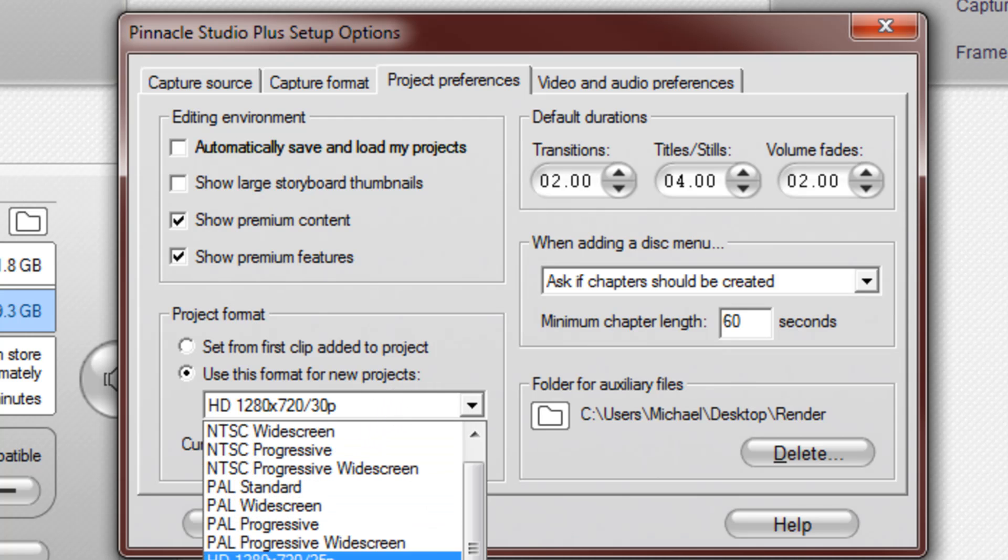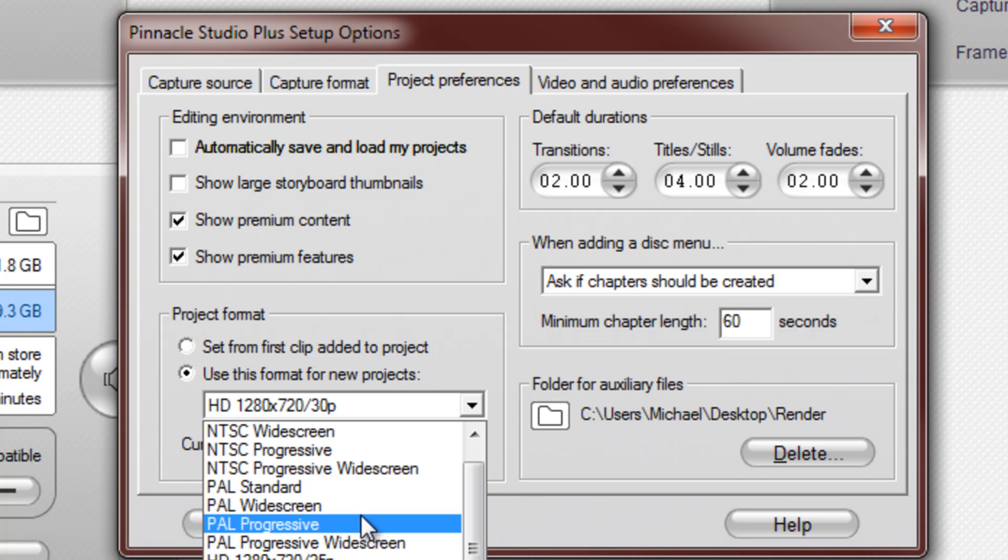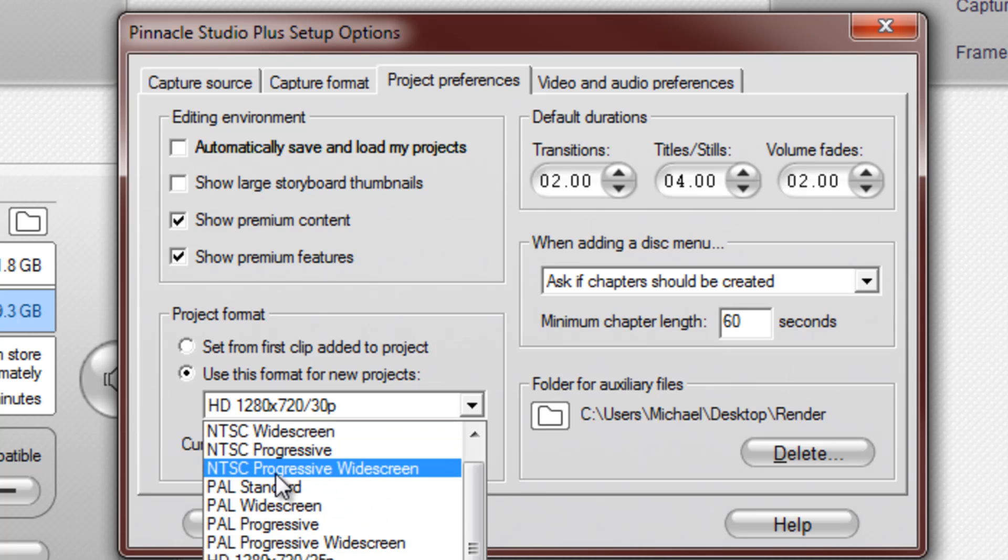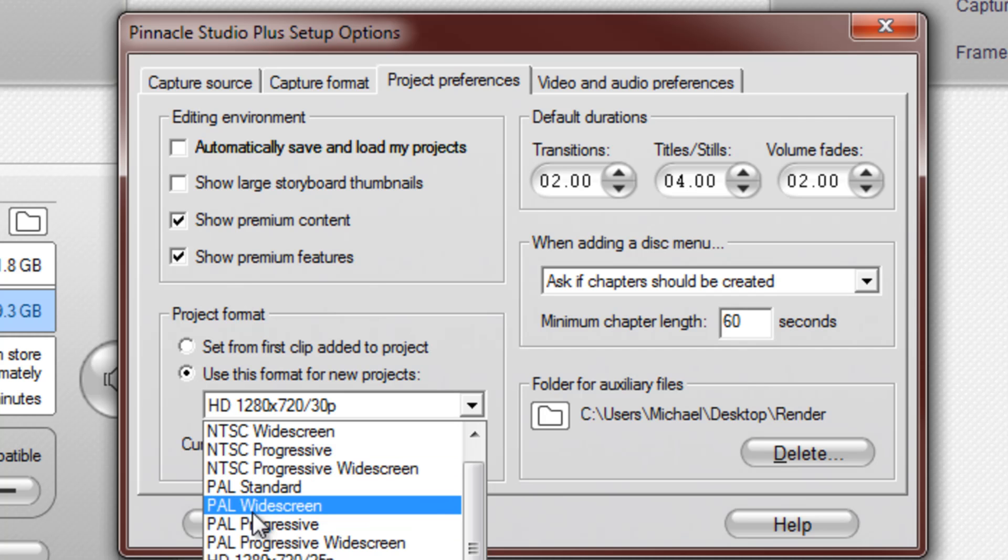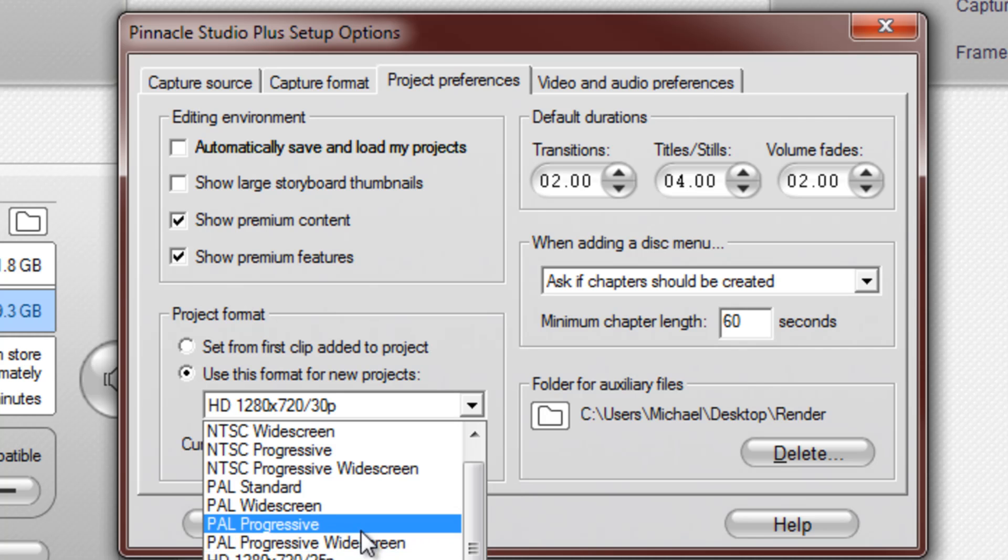Now, see, you have all these options down here, but if you don't have the Plus or the Ultimate version, you'll have to go with NTSC Progressive or NTSC Progressive widescreen, vice versa PAL. It depends on if your TV is in America or Europe.